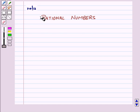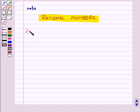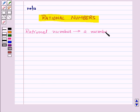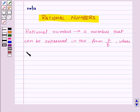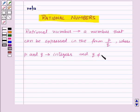Hi and welcome to the session. Today we will learn about rational numbers. A rational number is defined as a number that can be expressed in the form P by Q, where P and Q are integers and Q is not equal to 0.